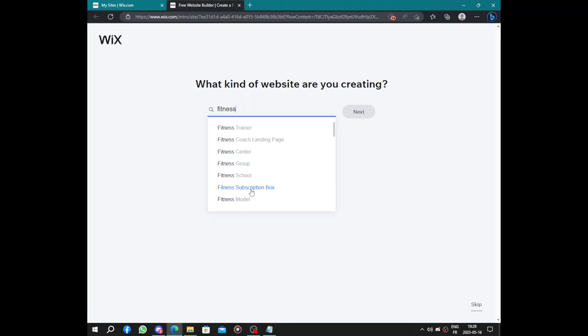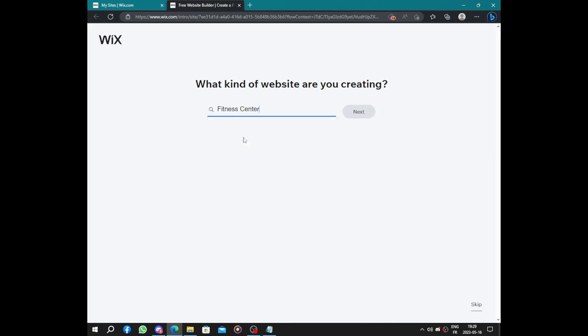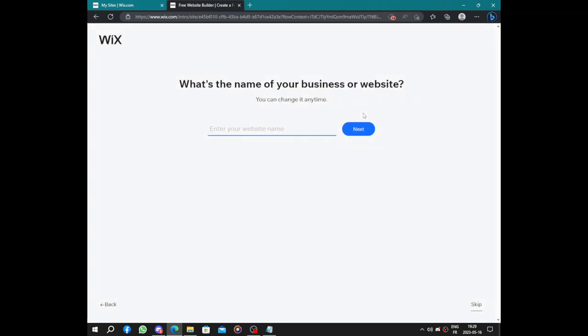So let's not use fitness trainer but fitness center. Next, what's the name of your business or website?